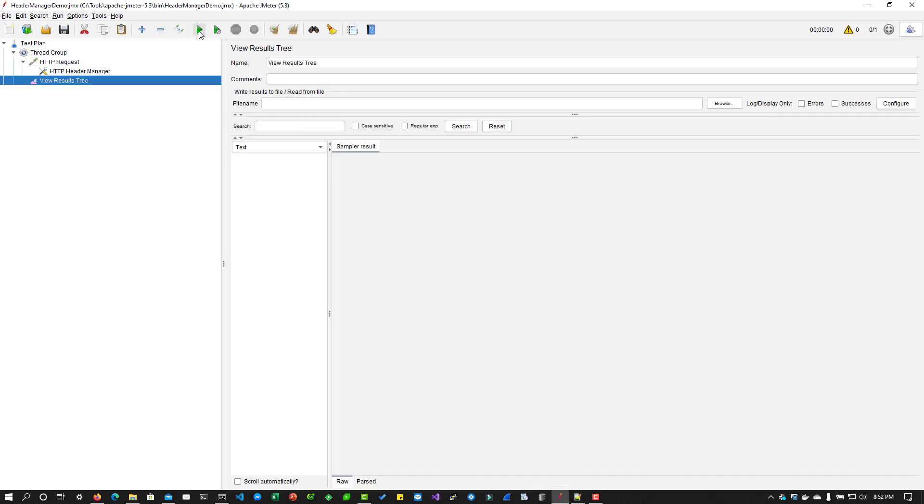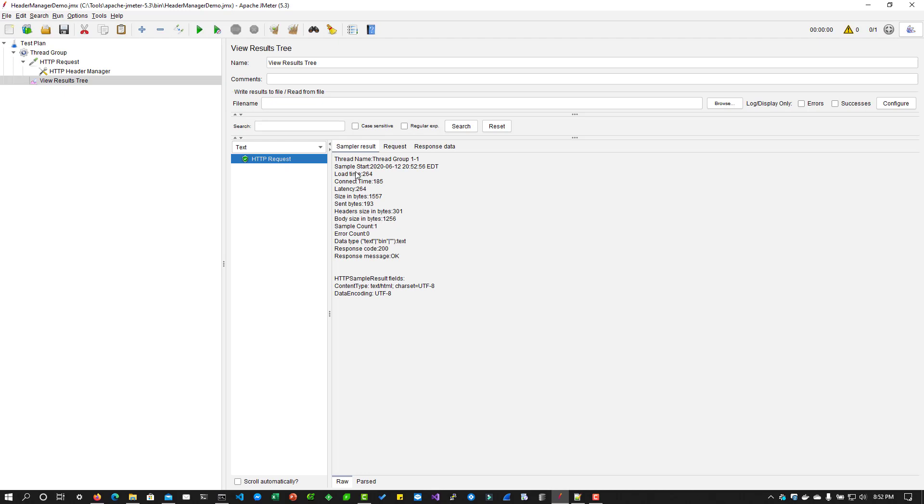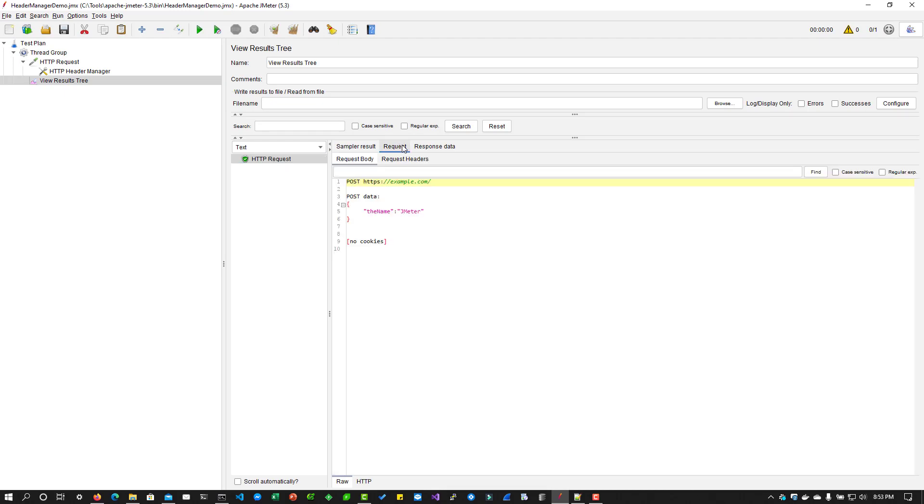If you run this, if you click on the HTTP request and click on request tab, in the request headers you can see the content type is application json.